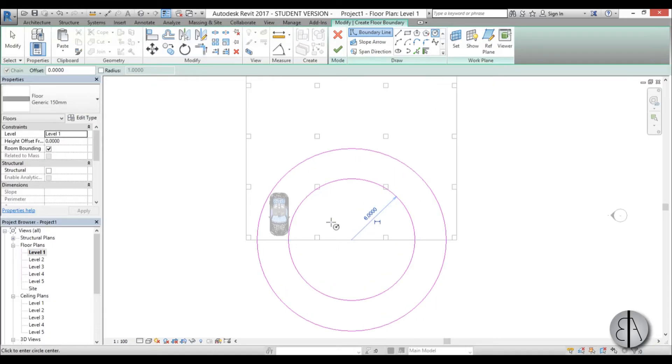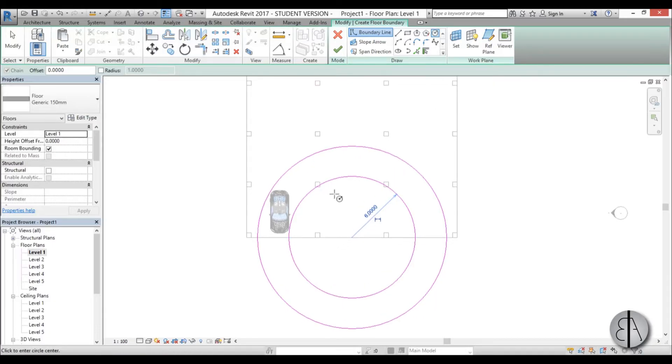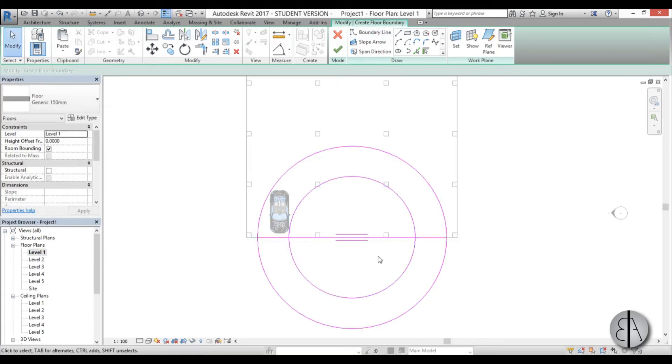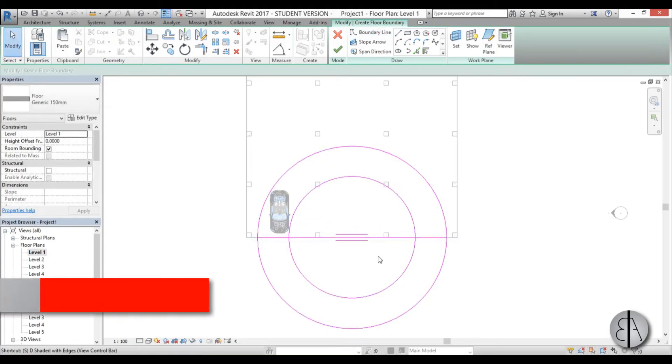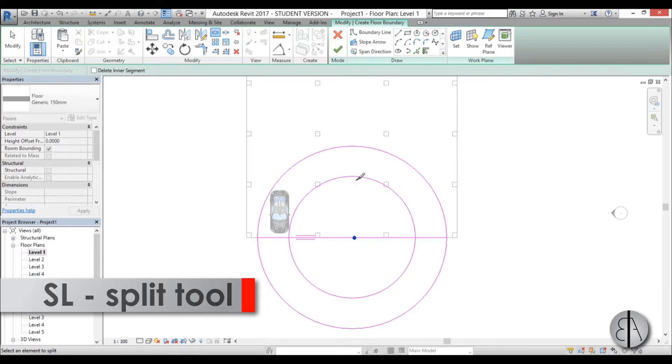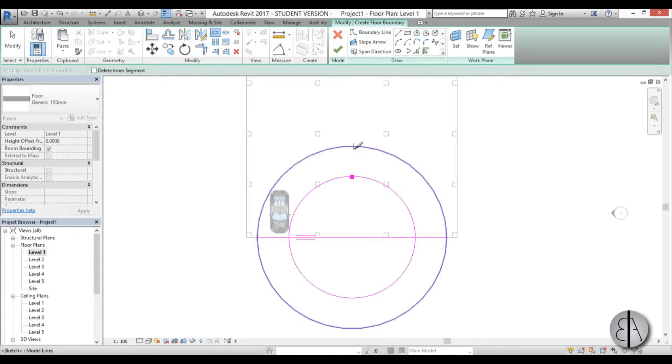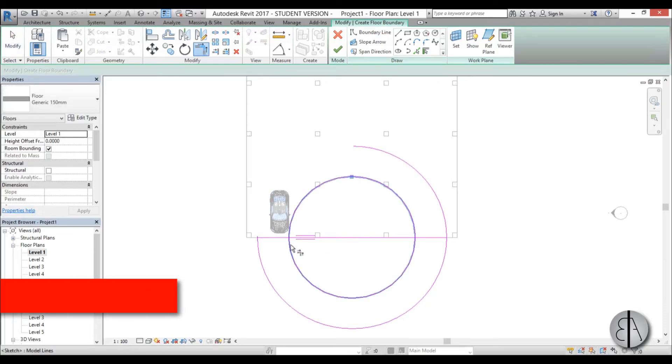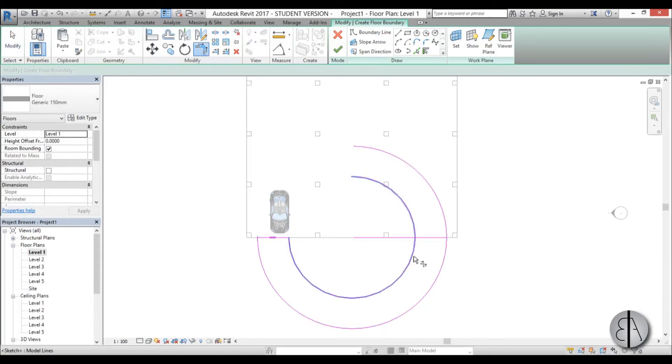Now once we've done that we can create a line that goes across here and then we use the split tool, SL is the shortcut, and we cut these at these three places, and then we use the trim command, TR, and we just do that, this here and there.